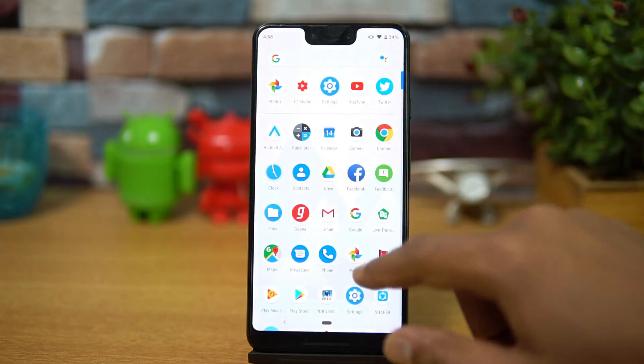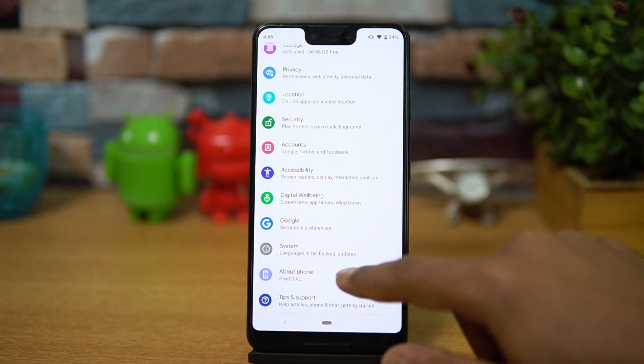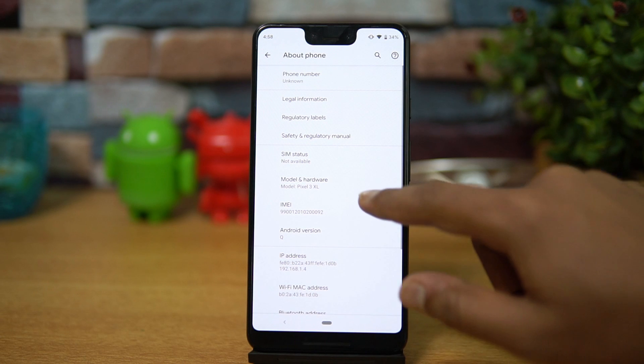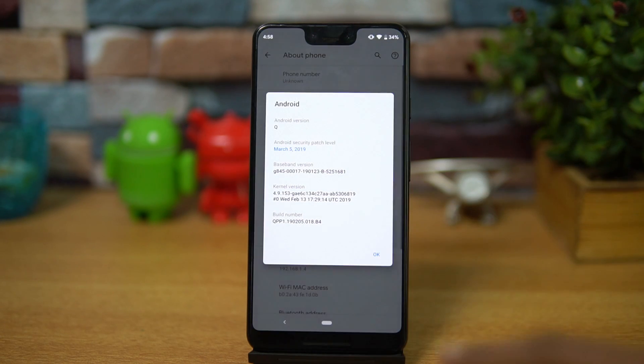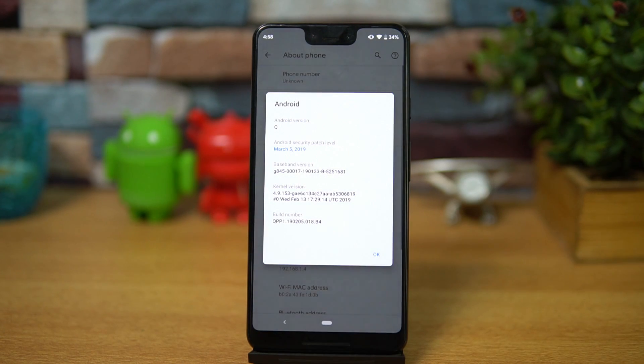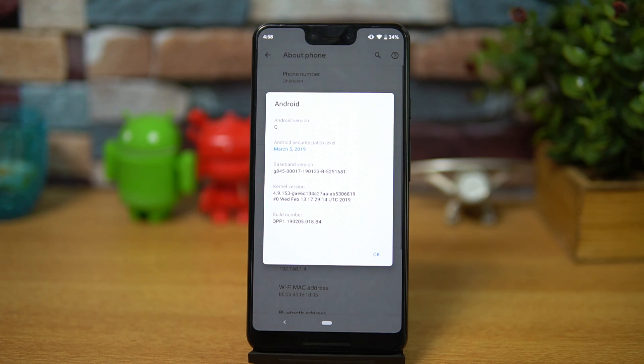We'll just go to About Phone and you can see Android Q. The Android security patch level is from March 5th, 2019, so that's the latest version of the patch. You can see the Android version as Android Q.